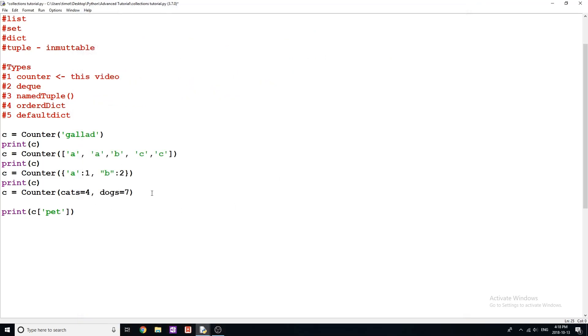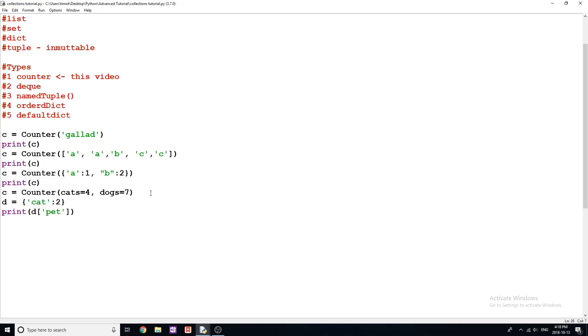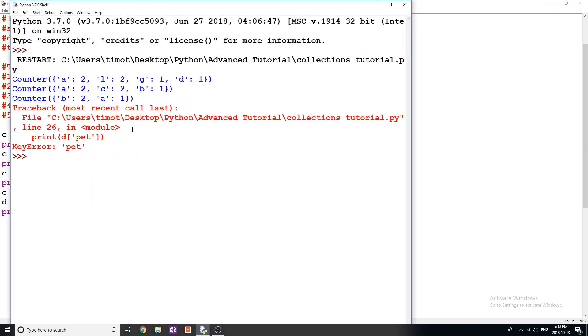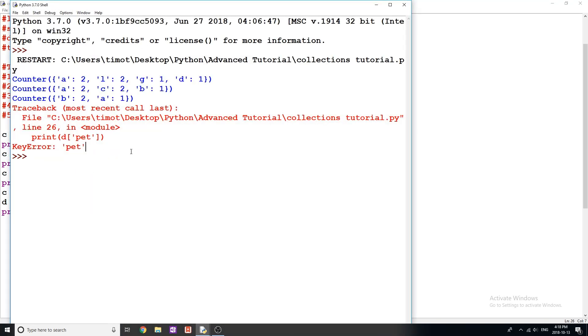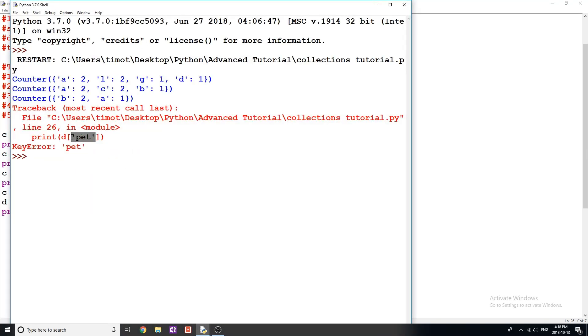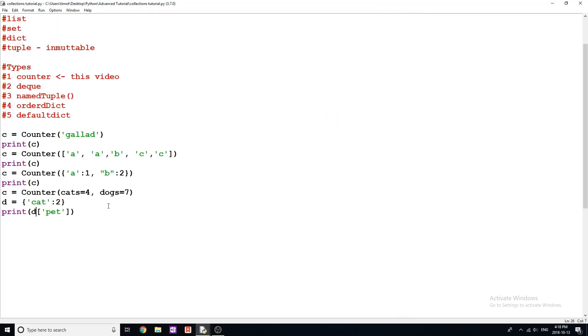So if I were to do this with a dictionary, let's say D equals {'cats': 2}, and then I tried to do D['pets'] like this and get the value, we get an error because the key 'pet' does not exist in our dictionary.